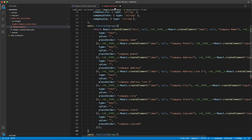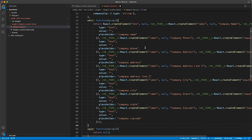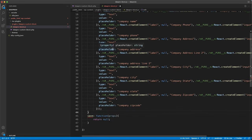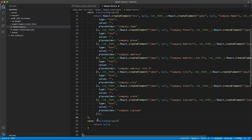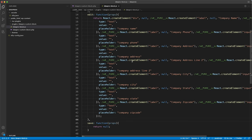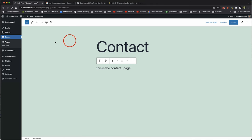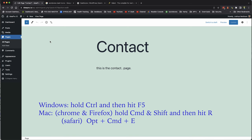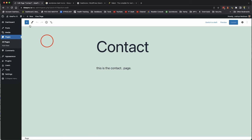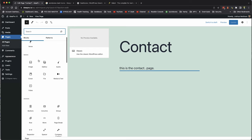We paste the React code after the return in our edit function and save. VS Code shows a red error — we forgot to put a comma after the edit property before the save property. Once we add the comma, the error clears. We save, come over to the browser, do a hard refresh (Command+Shift+R on Mac), and can now test in the editor.